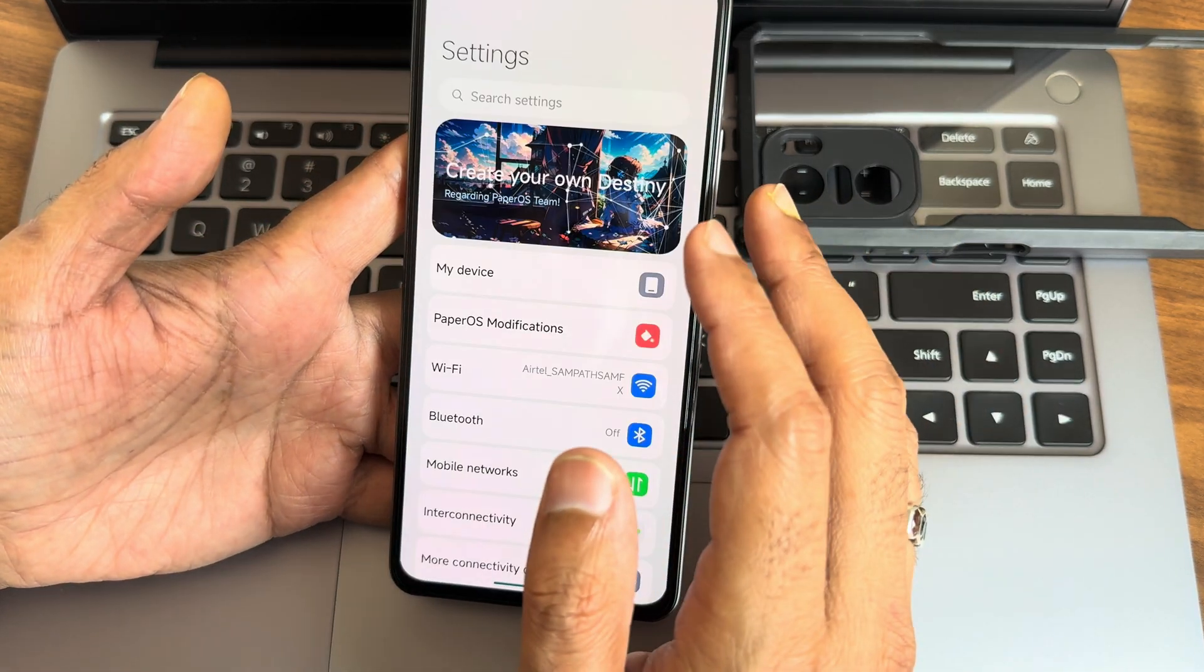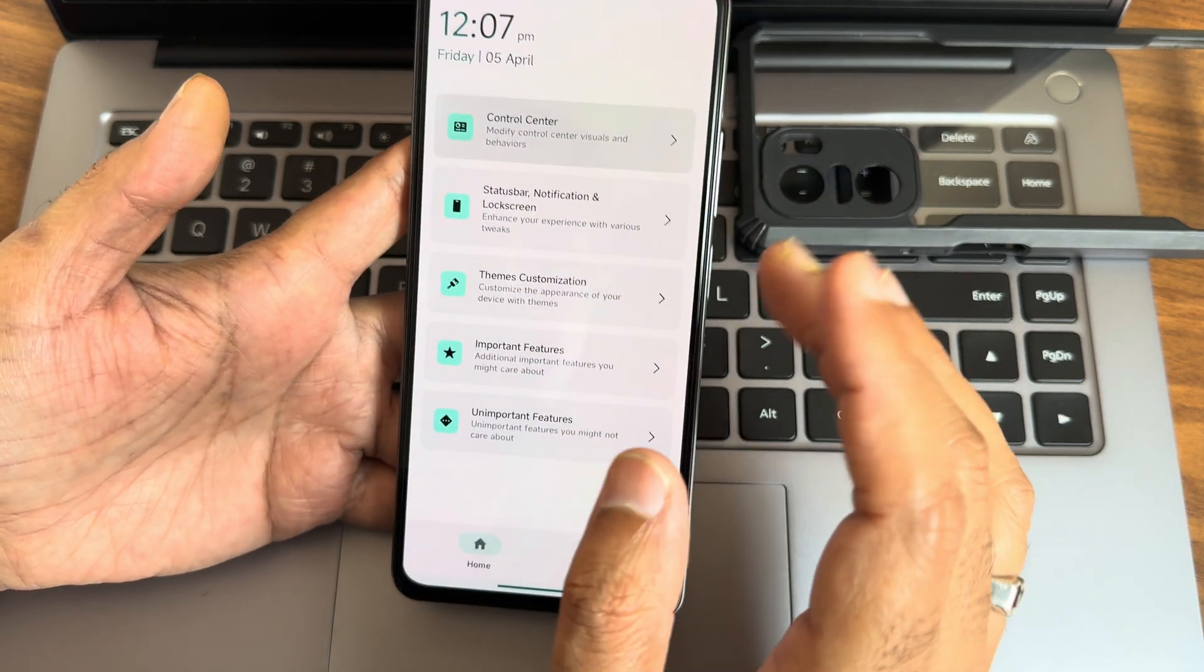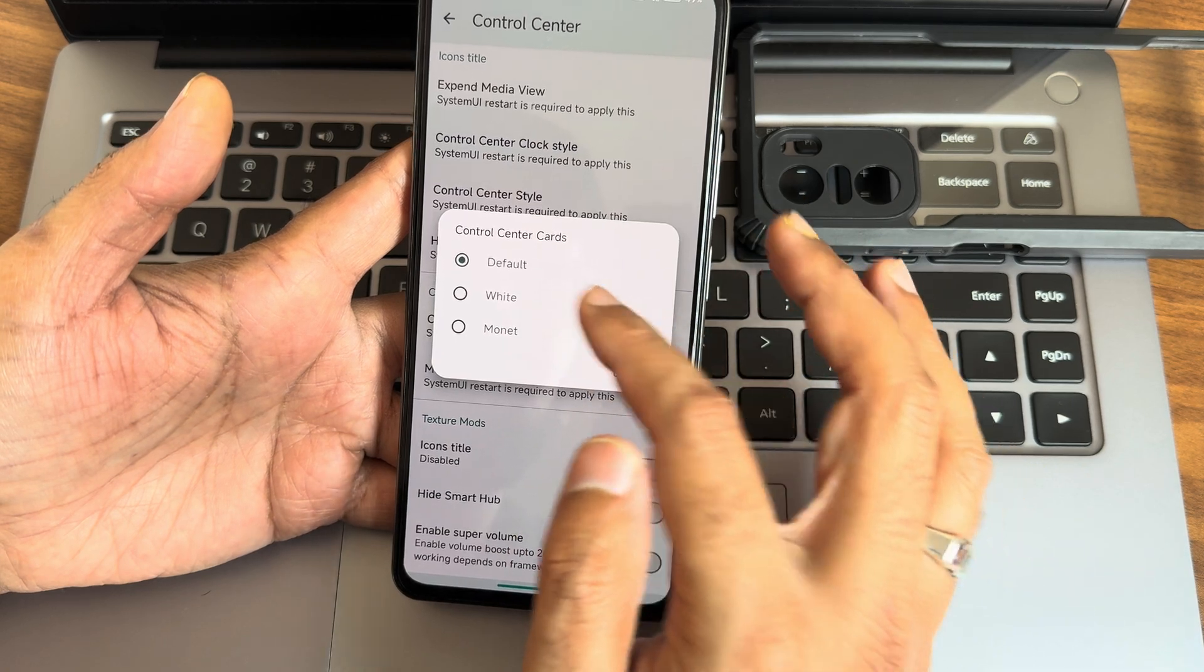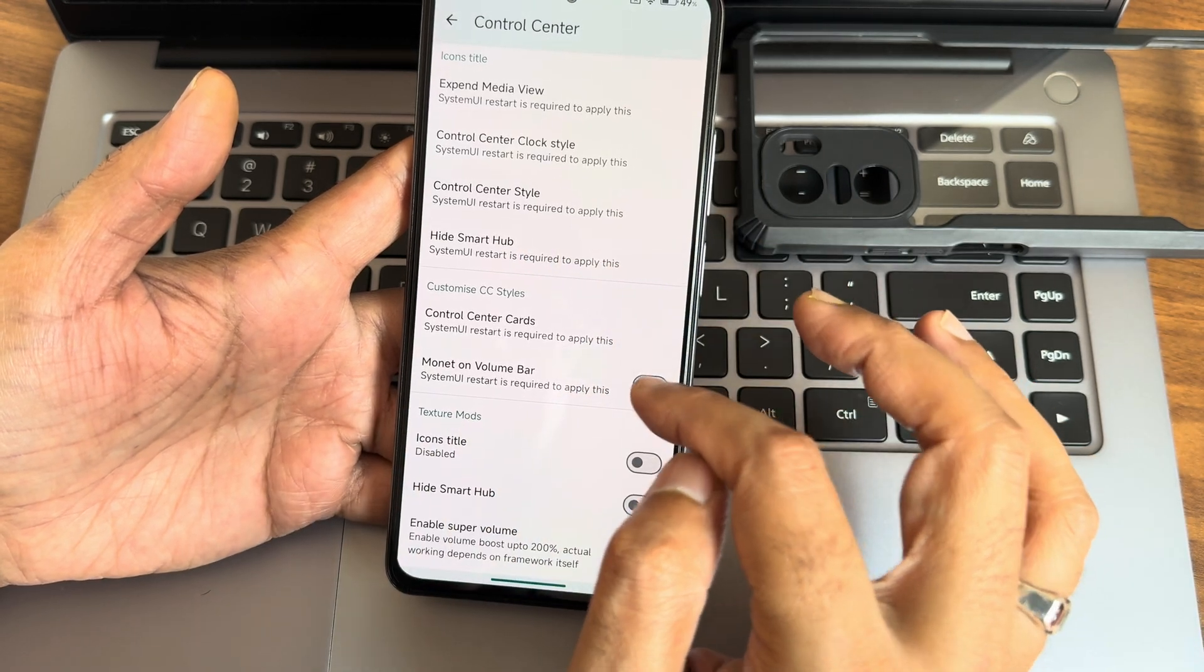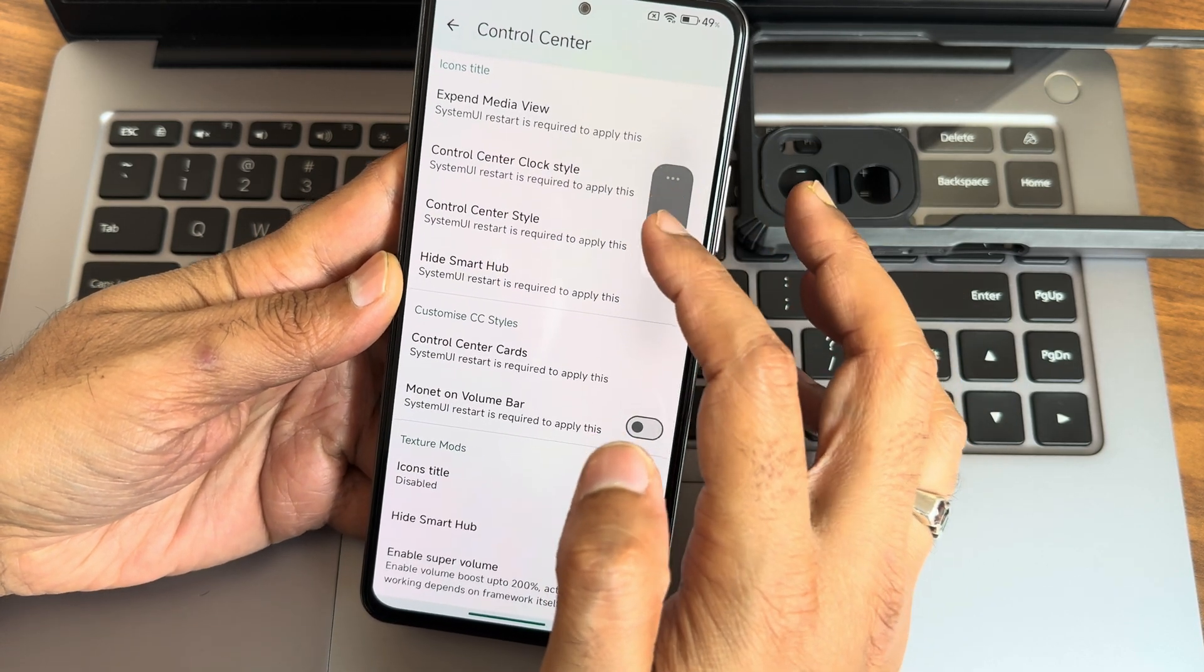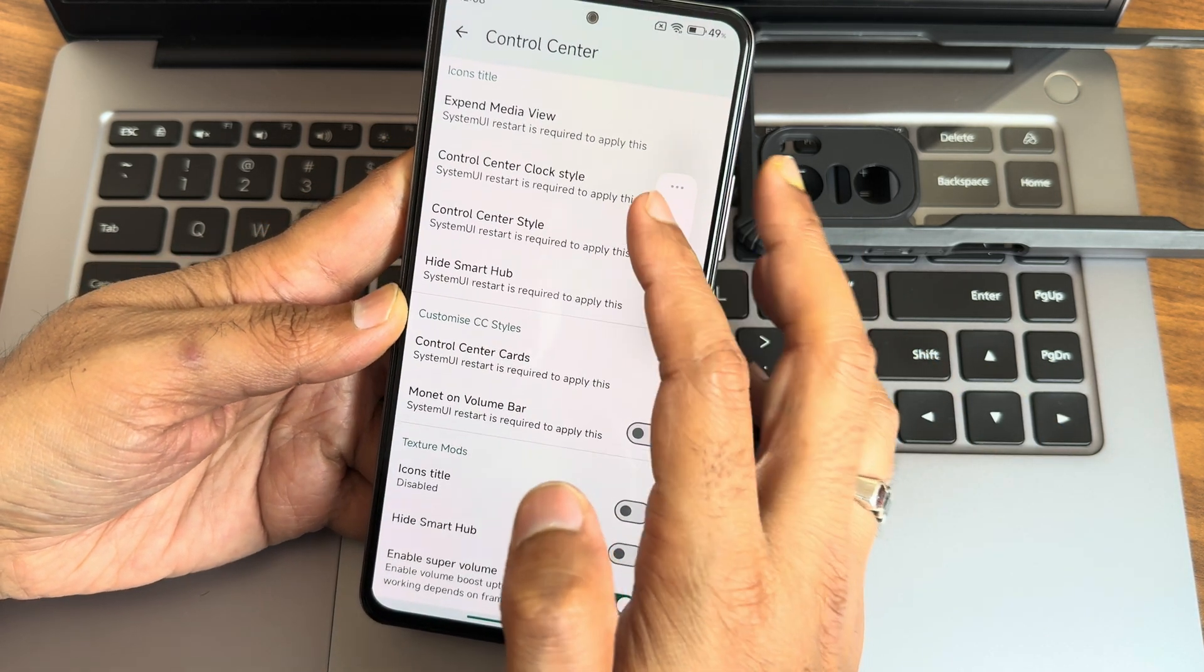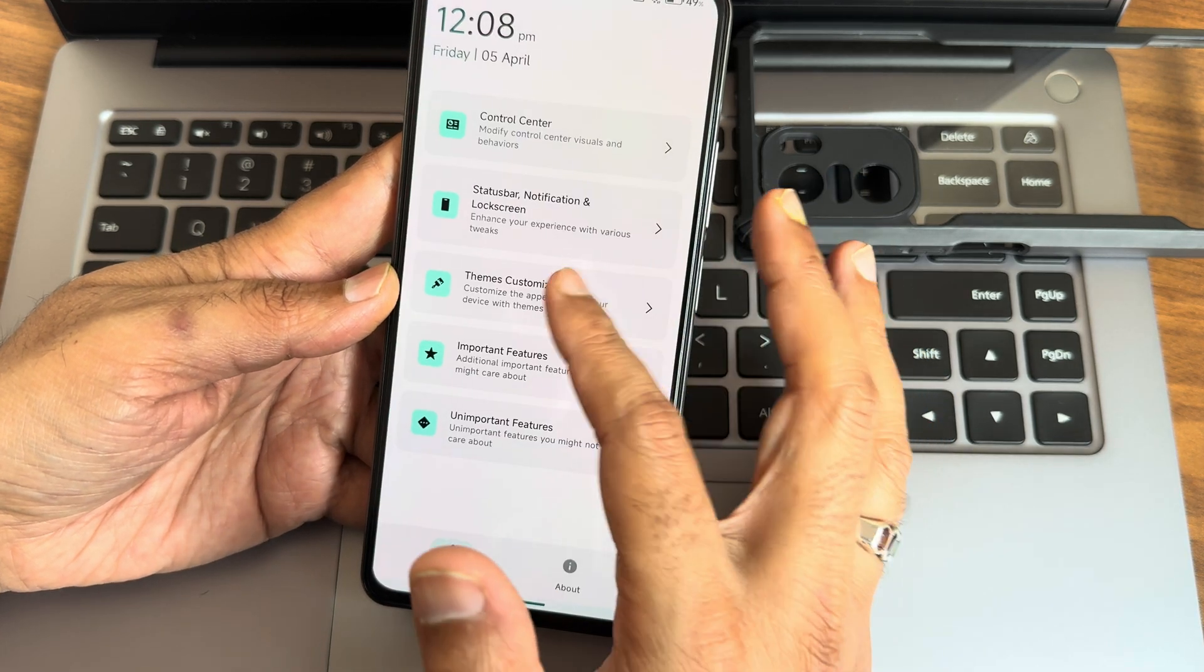In the PaperOS modifications again, in the Remy Lab, I was in the control center and I've seen the style was fine. No change. Hide smart hub. Control center cards you can do. White monet, let's make monet. At least that will change it. And monet, and volume bar. If I disable that, how it looks like? Yeah, it's not changing any of the things here. Super volume, if you want you can enable that. 200% here, nothing has been shown. Anyhow, these are the things they have given but it's still not working here.